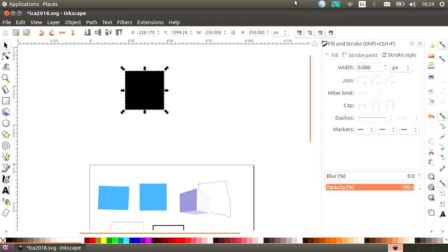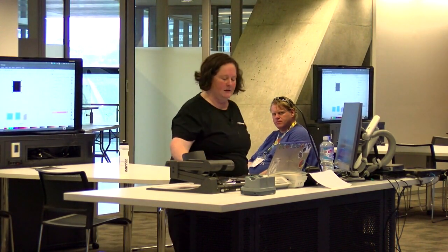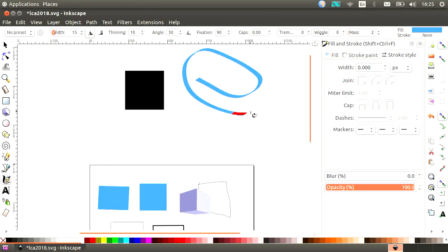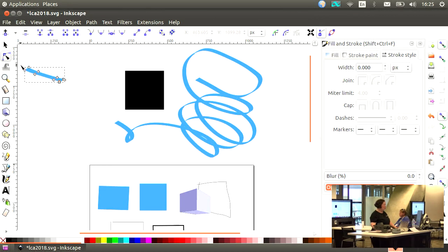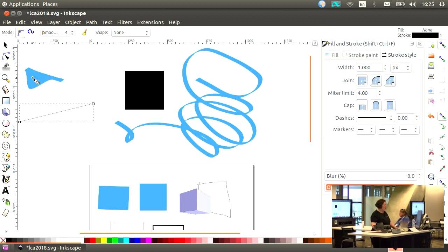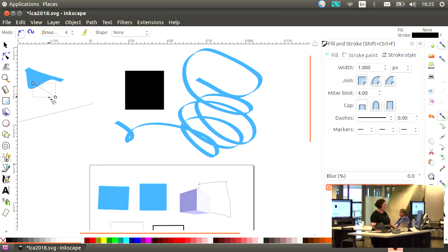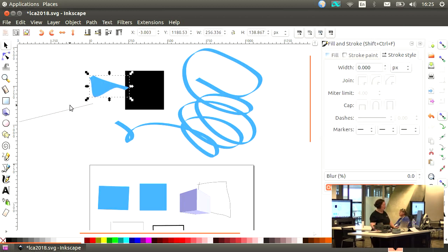There is one more draw line-based tool we haven't played with — the calligraphy tool, one of my favorites. If I just do a quick line and look at the node tool, you see it automatically creates a shape. It's a very special sort of line — whereas the other two tools create a single path, the calligraphy tool actually creates a whole connected path. Feel free to have a play with it.